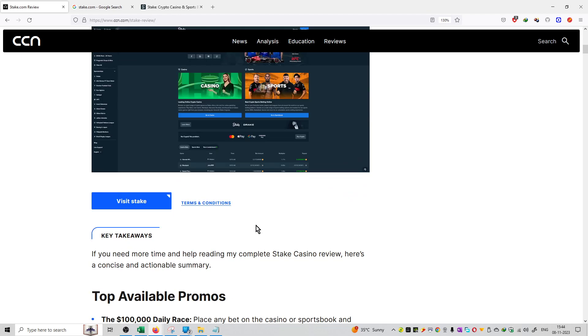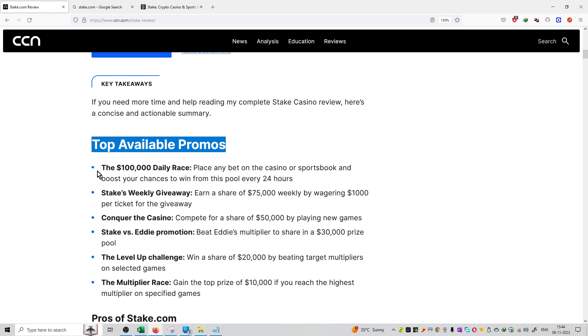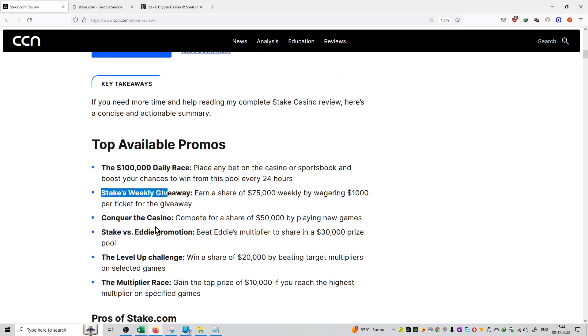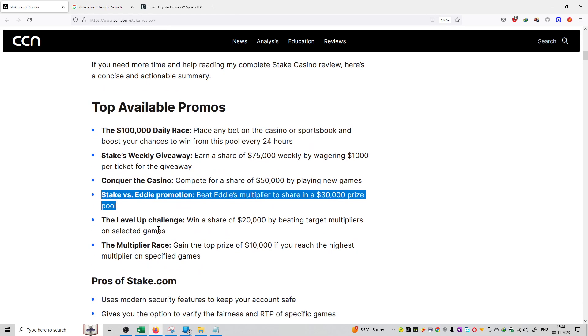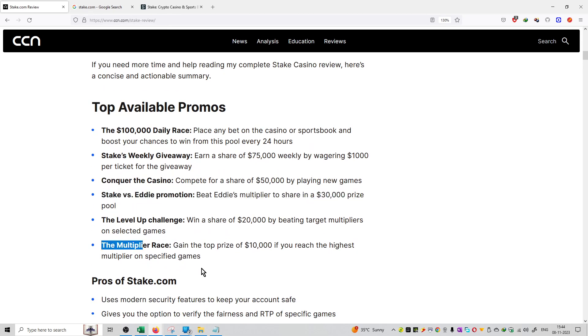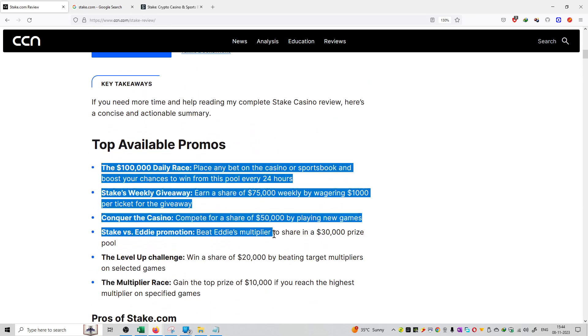If we talk about the top available promos, it has $100,000 daily raise, Stakes weekly giveaway, Conquer the Casino, Stake vs Eddie Promotion, Level Up Challenge, and Multiplier Raise. So this is all available in the top available promos.